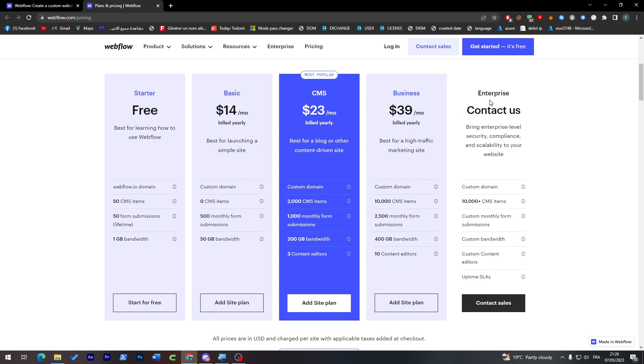And on the other side you will find the Enterprise plan. The Enterprise plan of course will be much more expensive than all of these and it is very customizable as you'd like. You'll get custom domain name, you will have more than 10K CMS items depending on how many you ask for, a custom monthly form submission, a custom bandwidth, custom content editors, and uptime SLAs in here of course.